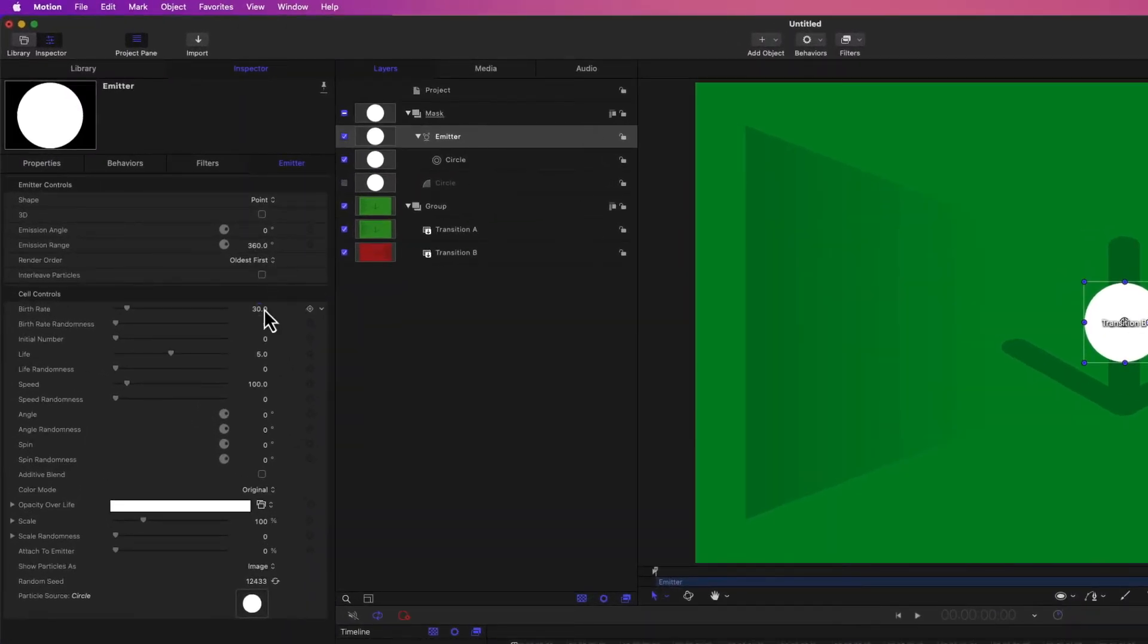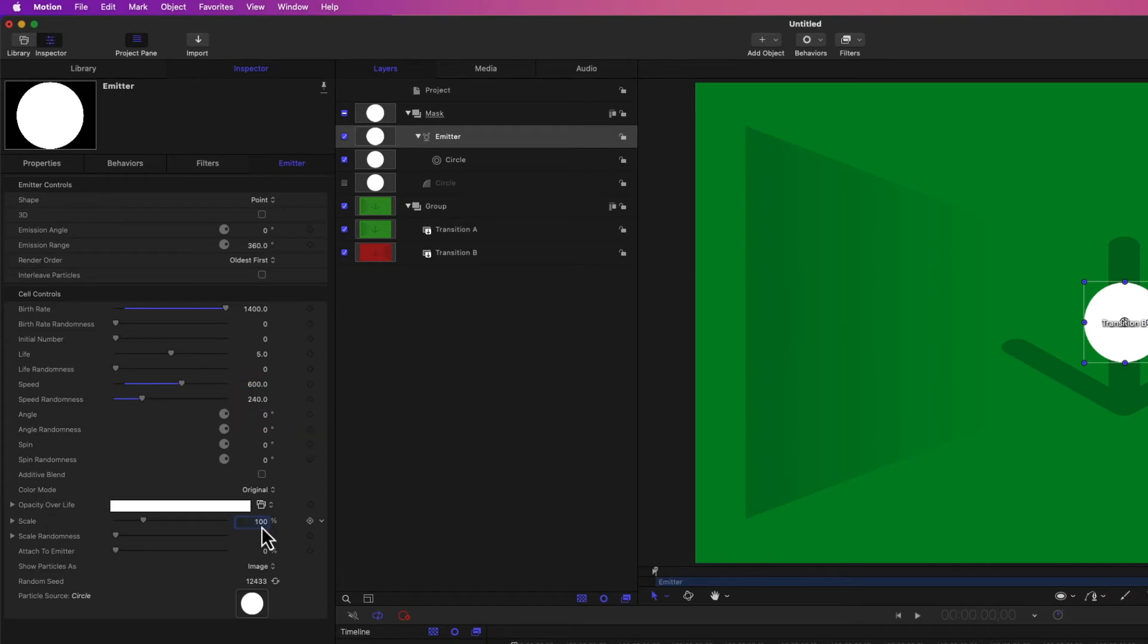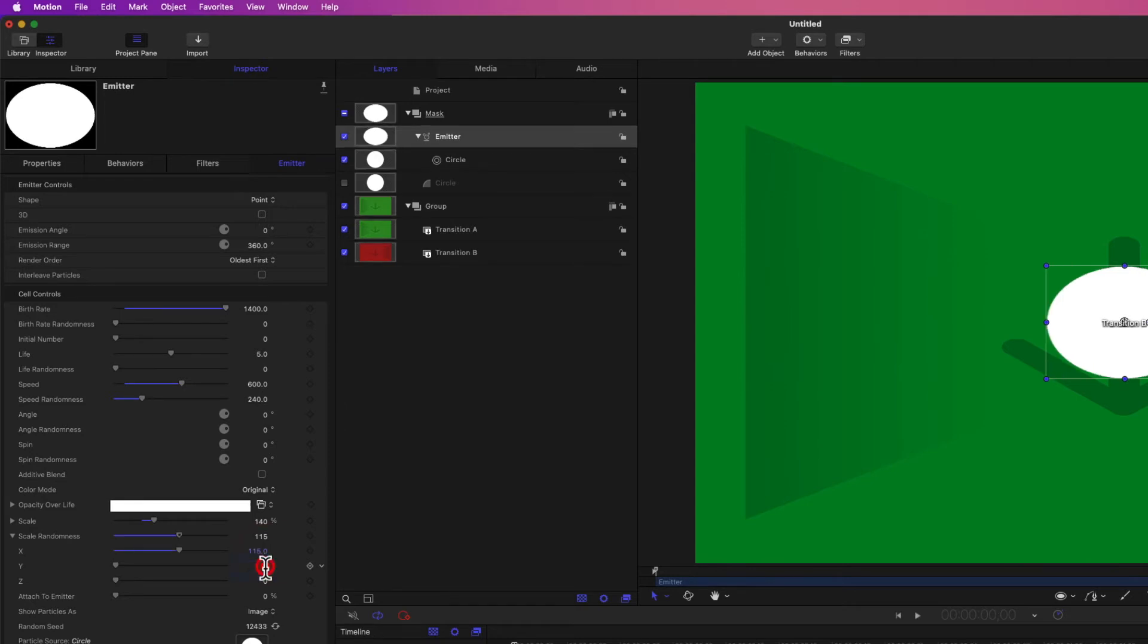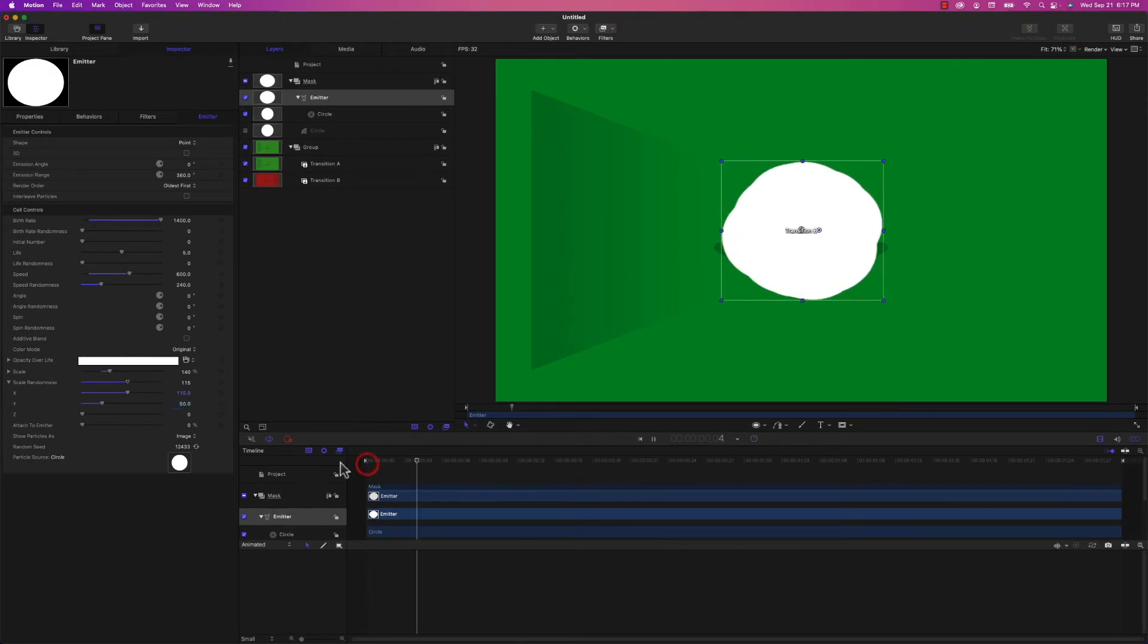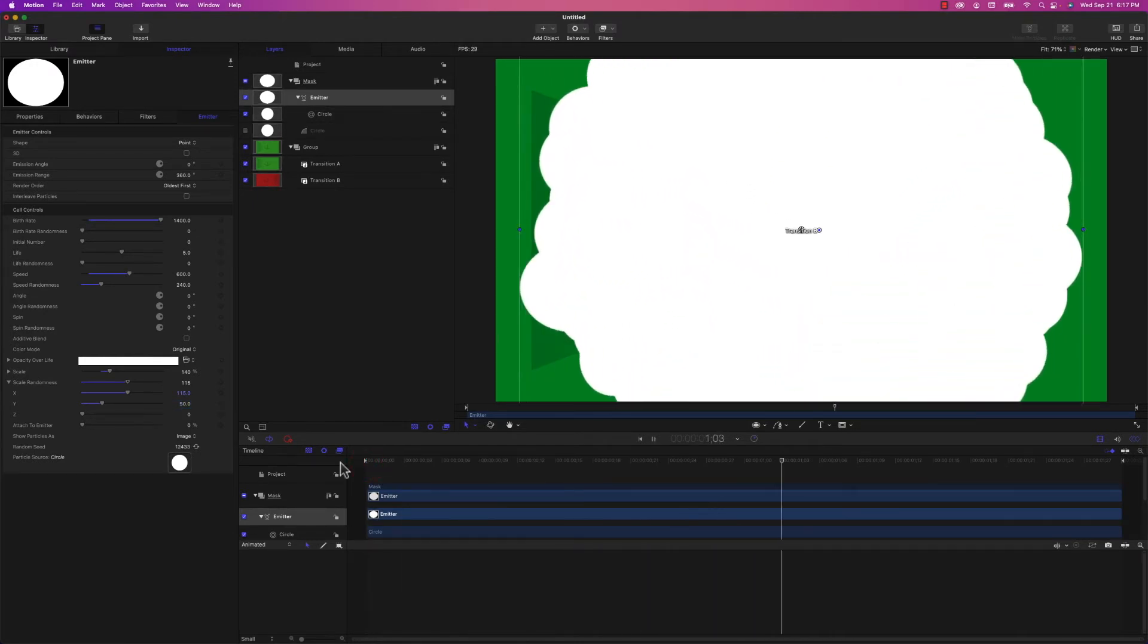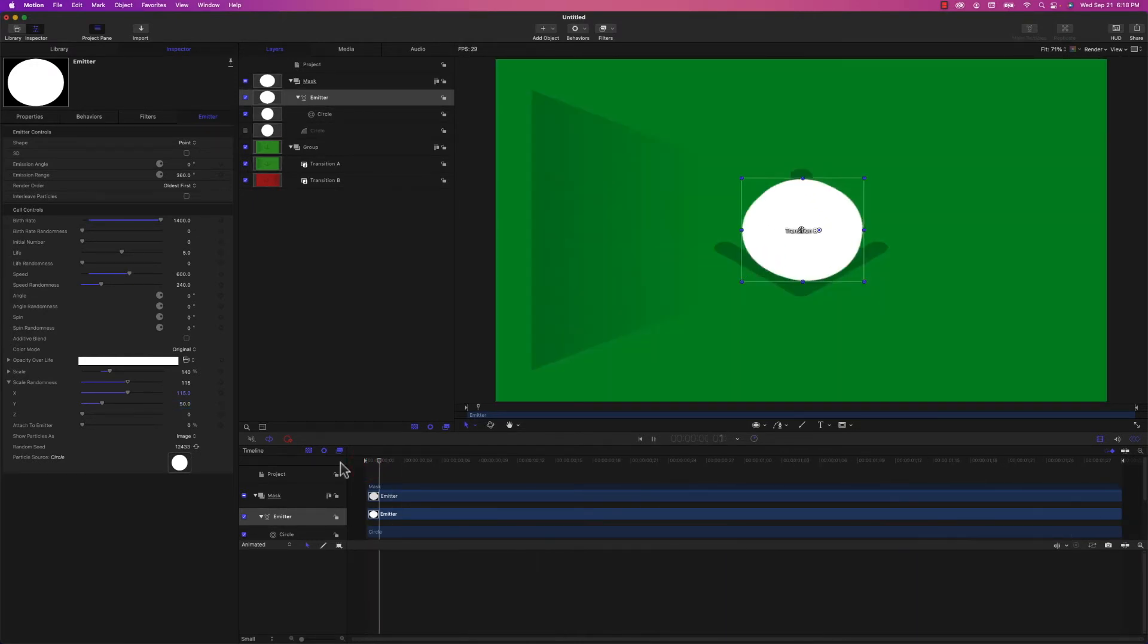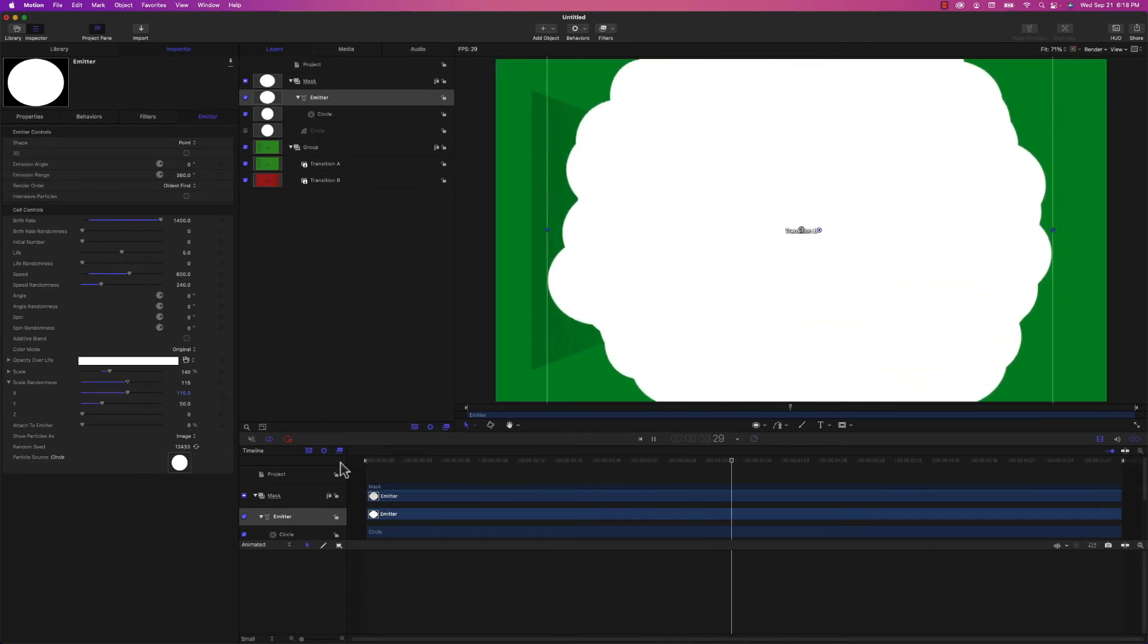I'm going to set the birth rate really high to 1,400. I want to leave the initial number at zero. The life is okay at five seconds because this is only going to last two seconds. The speed is going to be 600 with a randomness of 240. And the scale, I'm going to bump to 140%. I want to randomize the scale so that they're not perfect circles. So I'm going to adjust the X to be 115 and the Y to be 50. That should give it some randomness. If I play this back, it has a cloud-like look to it. You can see it grows from the center of the screen right out to the edges.